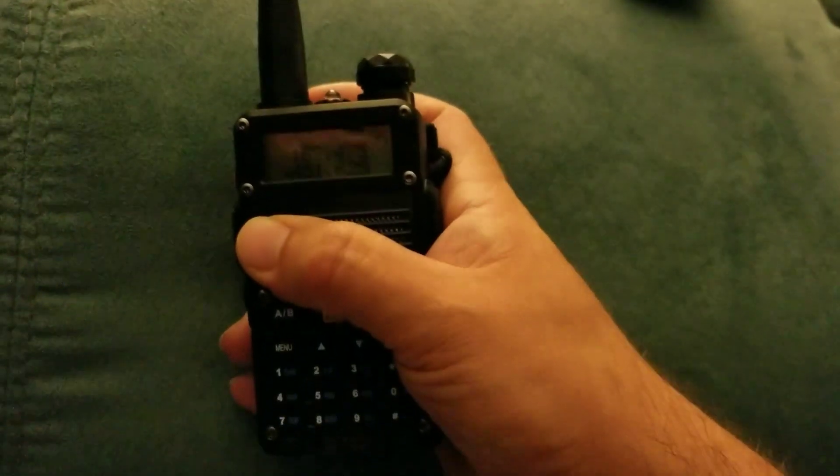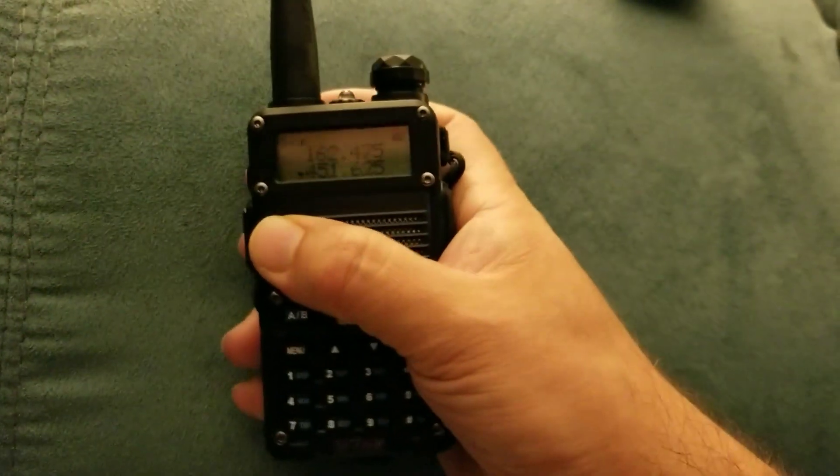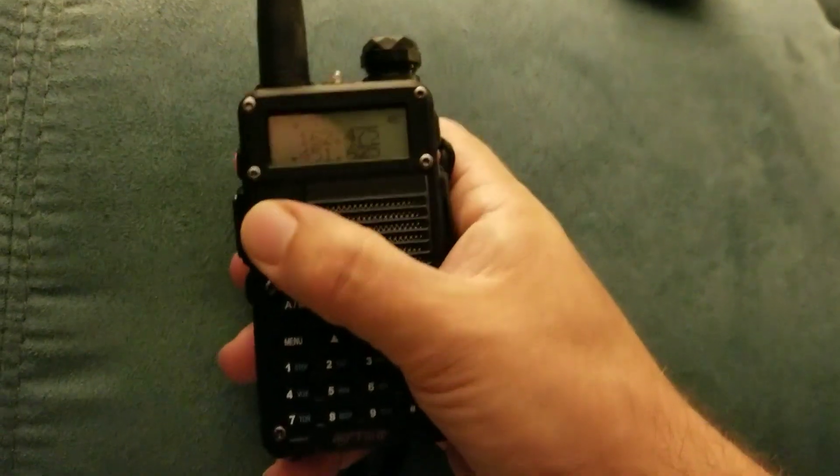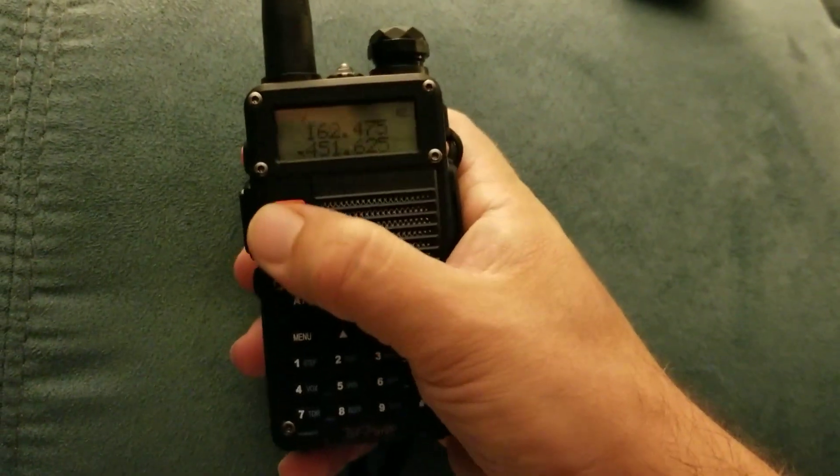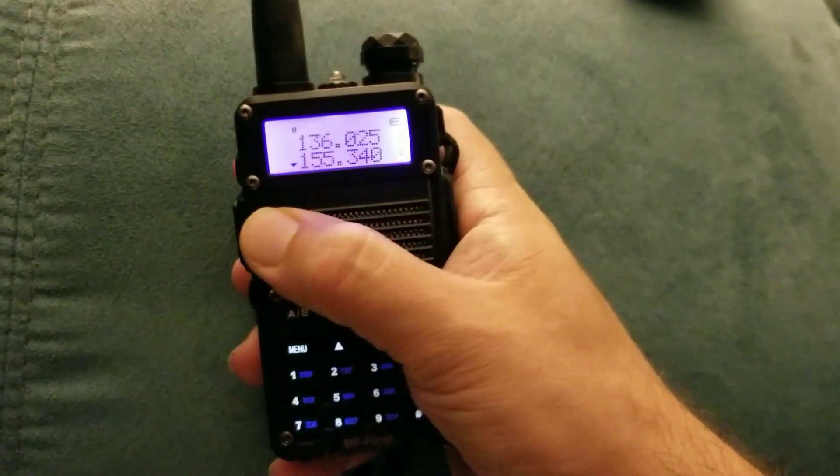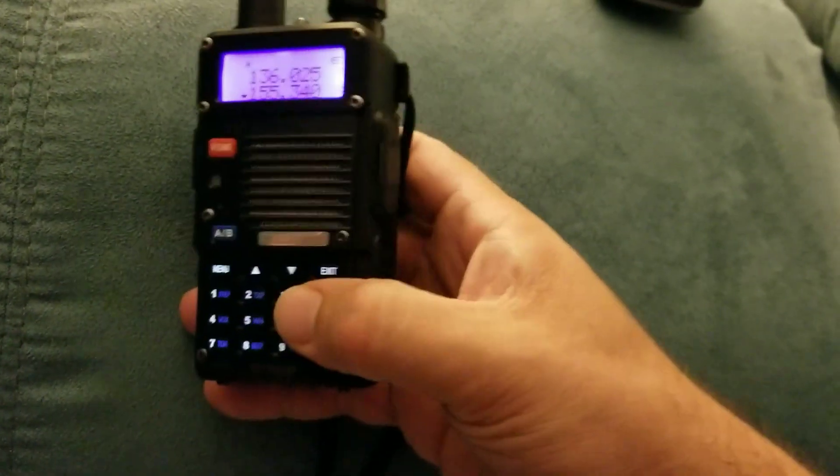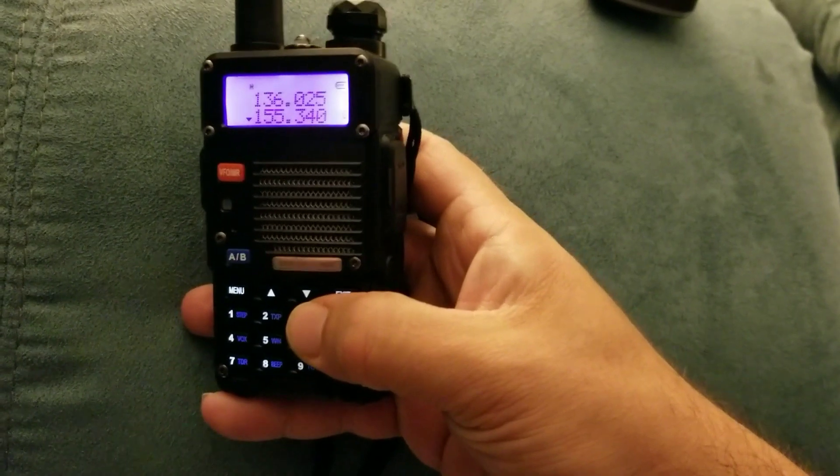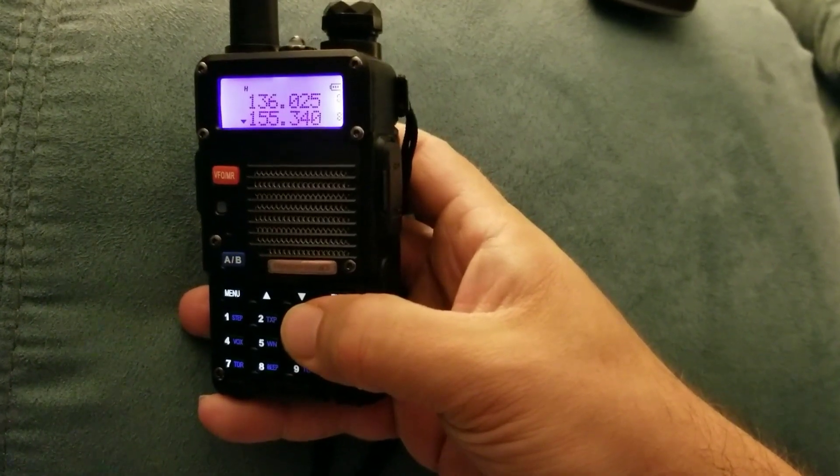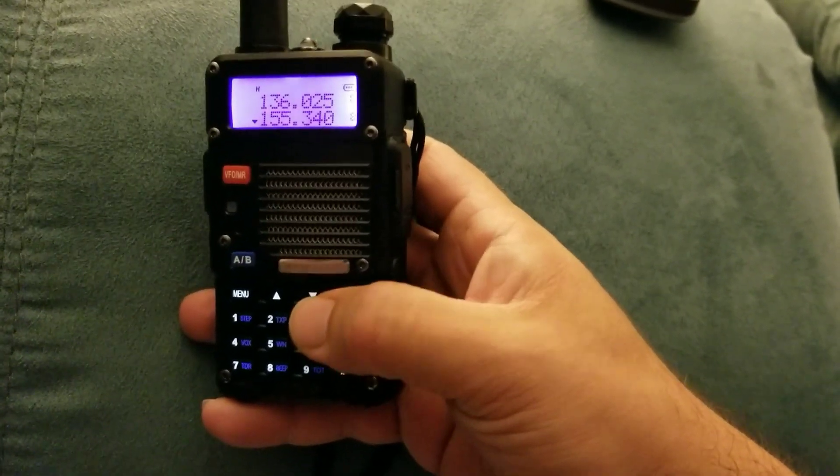Frequency mode means you can pop them frequencies in there by the numbers and you can listen to what's going on. Now whenever you're going into channel mode, that's where you're able to do some scanning for the frequencies that you have saved.